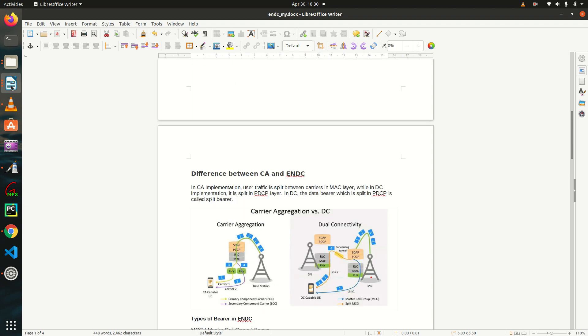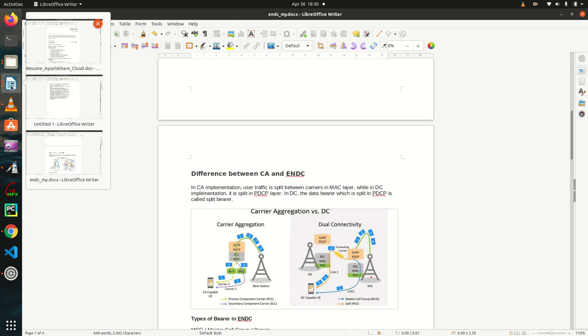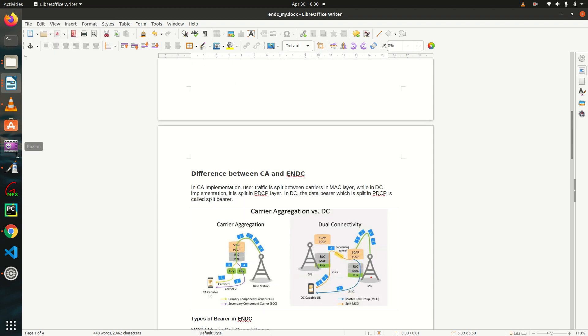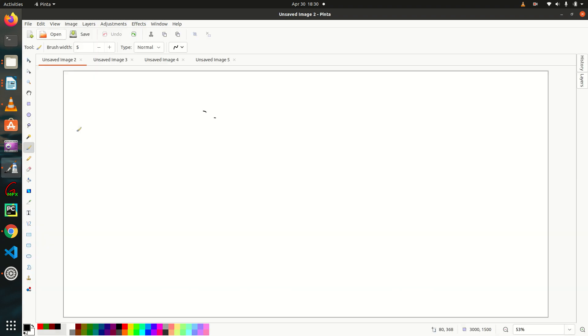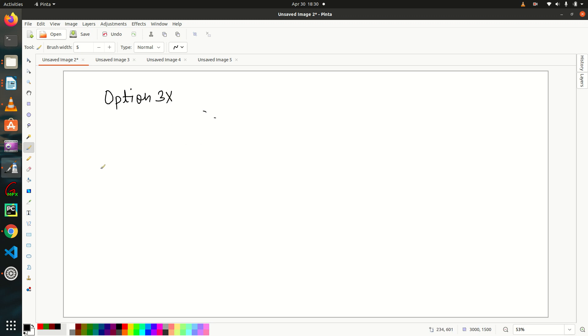So let me give you a quick review what we studied in last tutorial. So we have seen this option 3x, right? Actually generally operators prefer this option, option 3x.